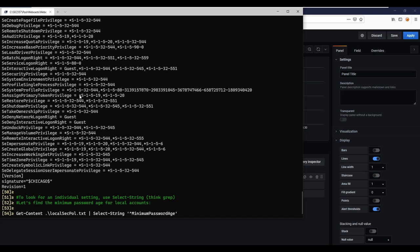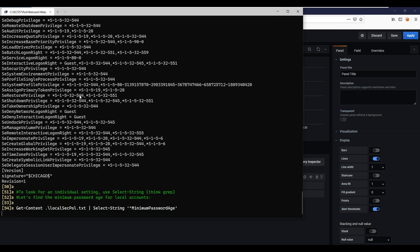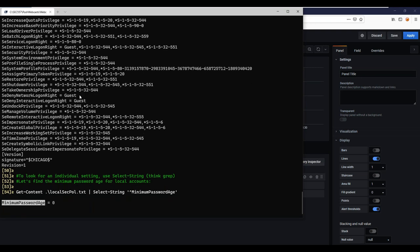Once I've exported that file, I can simply query it for the settings I'm looking for using the select-string command — think grep if you're a Unix or Mac OS person. This lets me search for regular expressions in a stream of text. Pulling out the line about minimum password age, I can see that the minimum password age on this system is actually set to zero. That's not going to be compliant with most security frameworks, where we don't want users to be able to change their password multiple times on the same day and then rotate back to the one they really like.